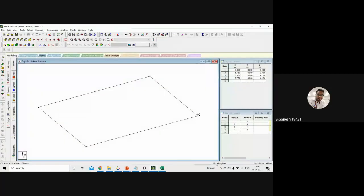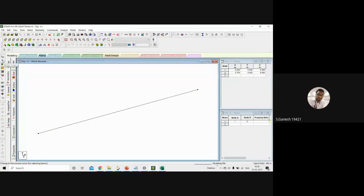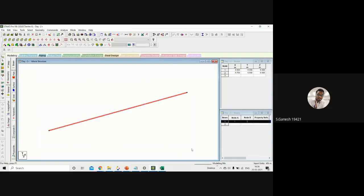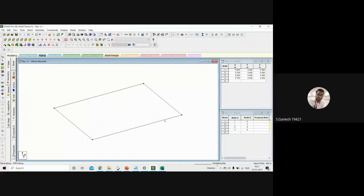Click 'Add Beam' and draw beams following the horizontal-first rule — the cursor start becomes the start point and the end becomes the end point. Alternatively, with only two nodes entered, you can draw one beam, then use 'Translation Repeat' with box selection: select all beams, choose Z direction, enter 4.25 m, select 'Links' to connect the beams, and click OK. Both methods give you the room frame. Once the model frame is complete, proceed to load calculations.